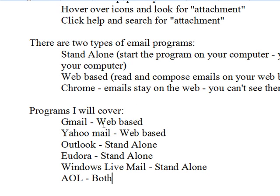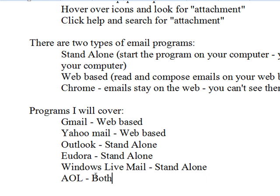Here's a web-based program. Here's another standalone program, Eudora. Here's another standalone program, Windows Live Mail. And AOL has both. I think there's some others that have both, but since I use AOL, that's the only one that I'm really familiar with using both modes.